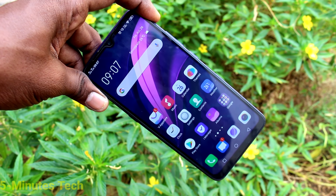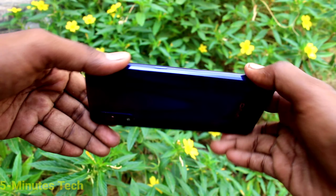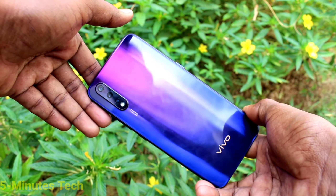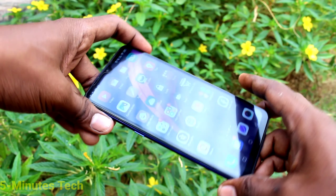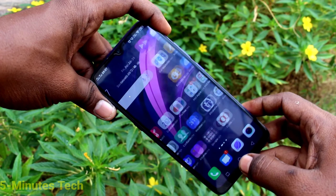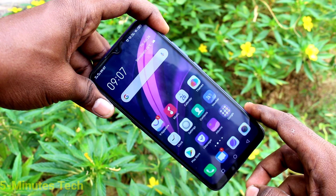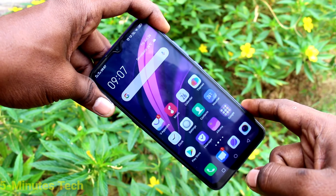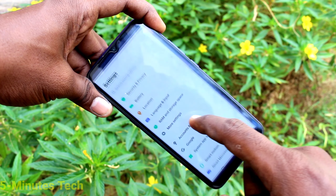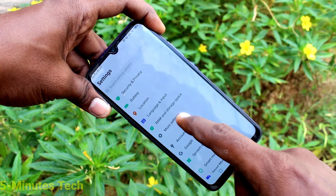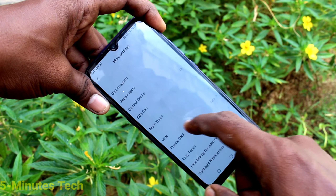Hi friends, this is 5minstrike YouTube channel. Here is the Vivo Z1X smartphone. In this video you will learn how you can use task timer on the Vivo Z1X. First, go to the Settings on the smartphone and click on More Settings.